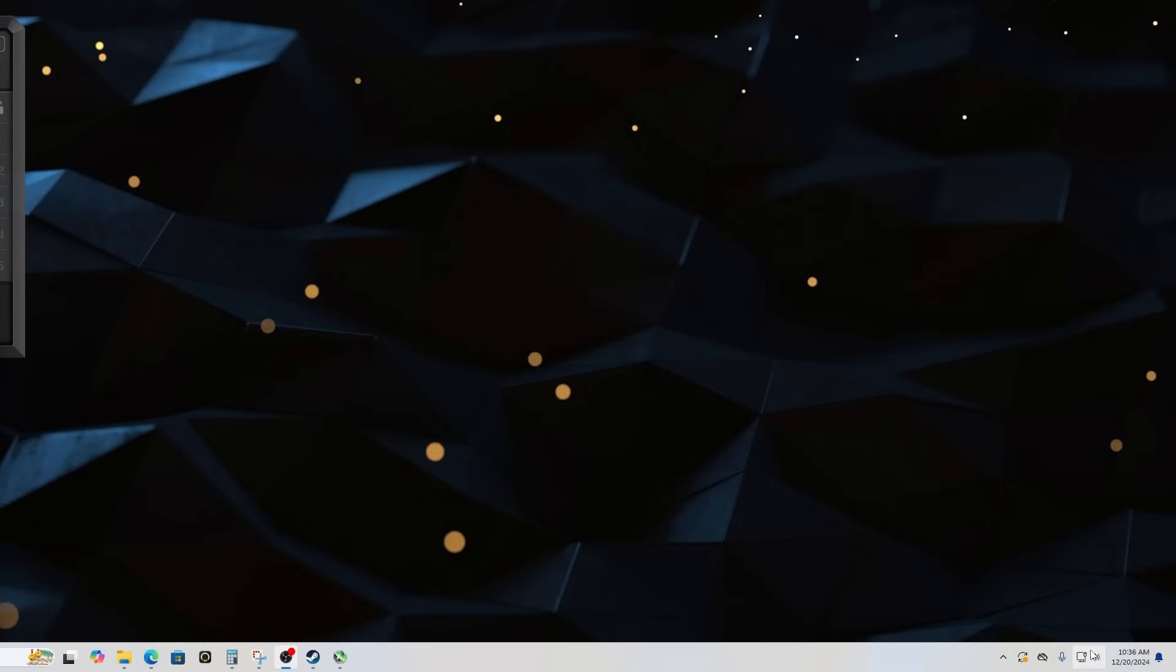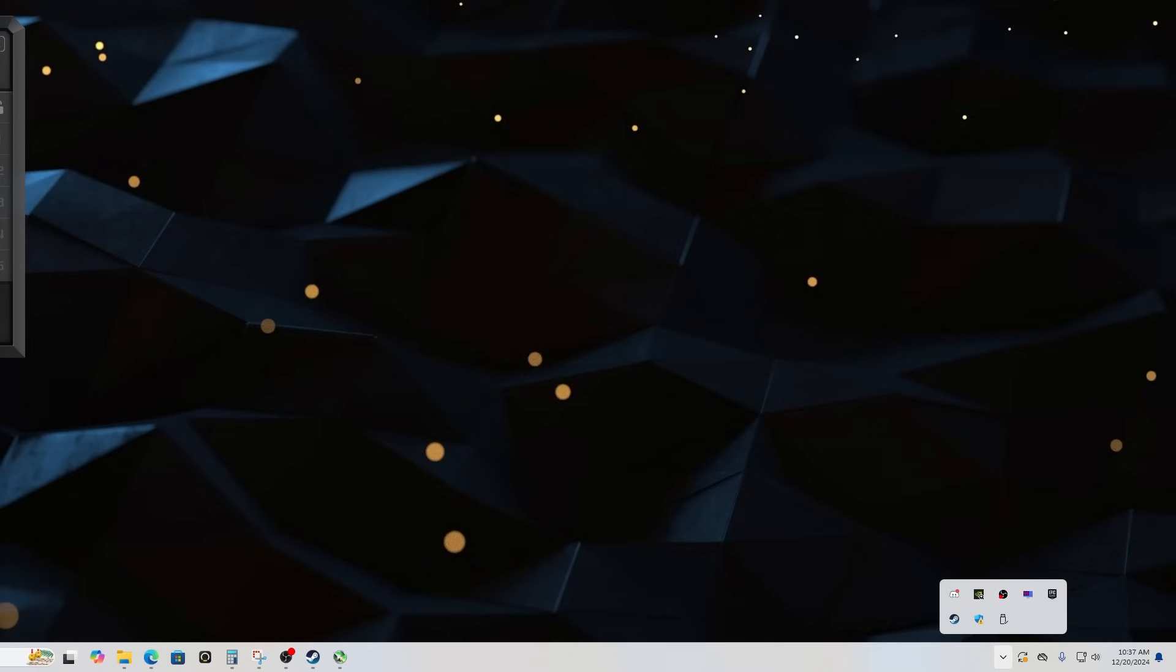And if you go down here to the bottom right, you should see this little icon. This is Riva Tuner, click on that and open it and I'll show you what to do with that.